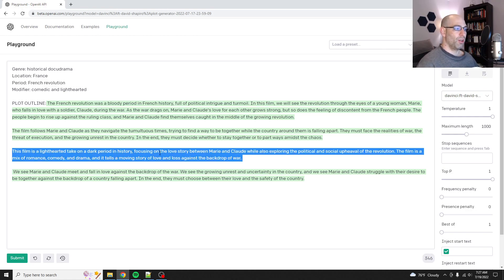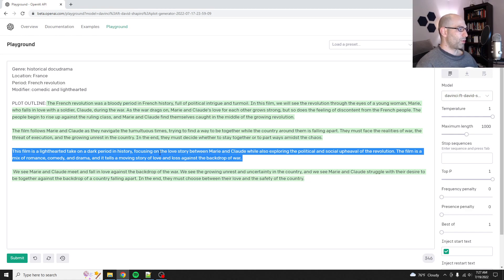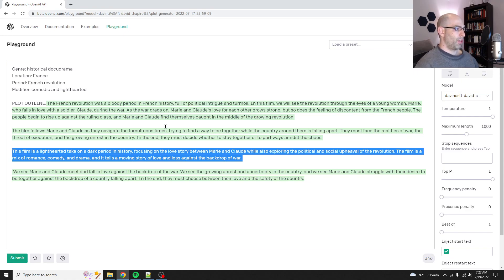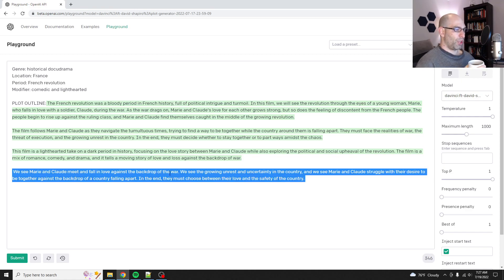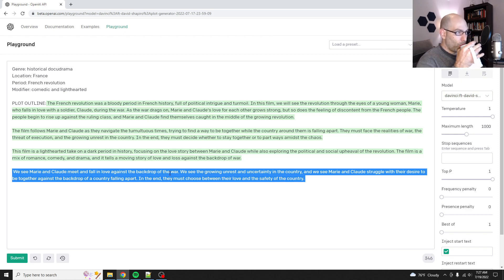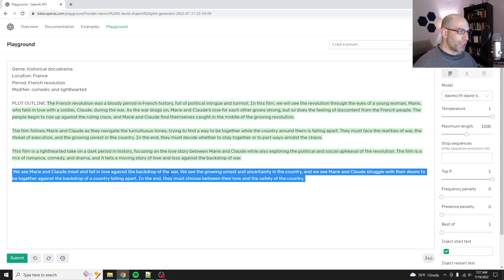The film is a lighthearted take on a dark period in history, focusing on love. Oh, okay, interesting. Well, also exploring the social and political upheaval, mix of romance, comedy, drama, and tells a moving story of love against the backdrop of war. We see them growing unrest. Okay, it's just basically repeating itself. So that's fine.